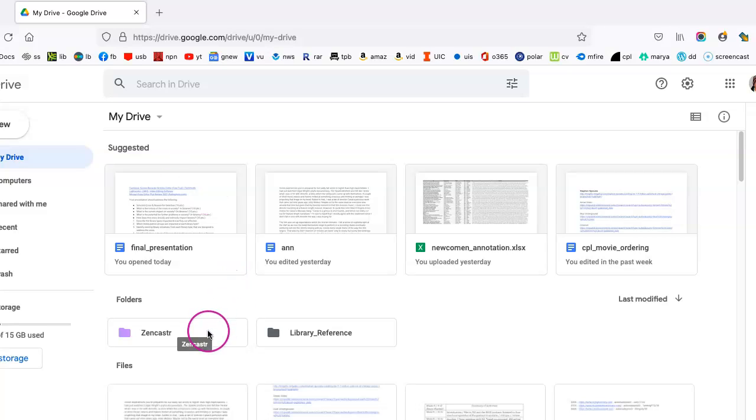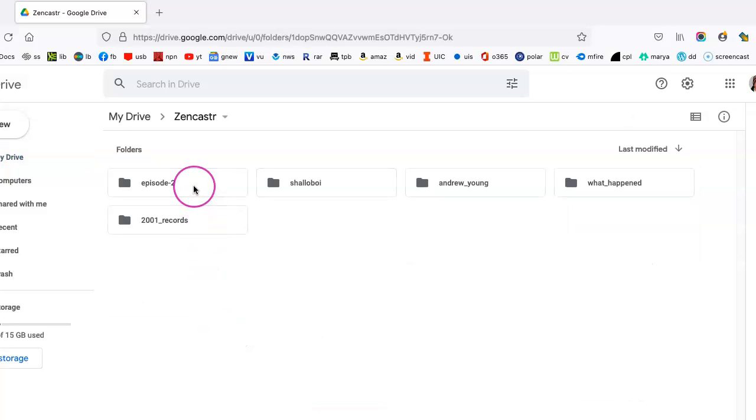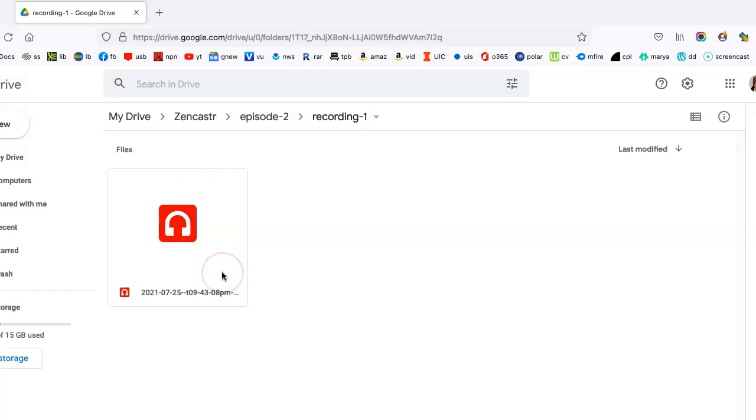Including the fact that Zencastr also automatically creates a folder, a backup folder, in your Google Drive, which is very convenient because we can go back to where our recordings are at any given time. They are automatically saved, which is great.